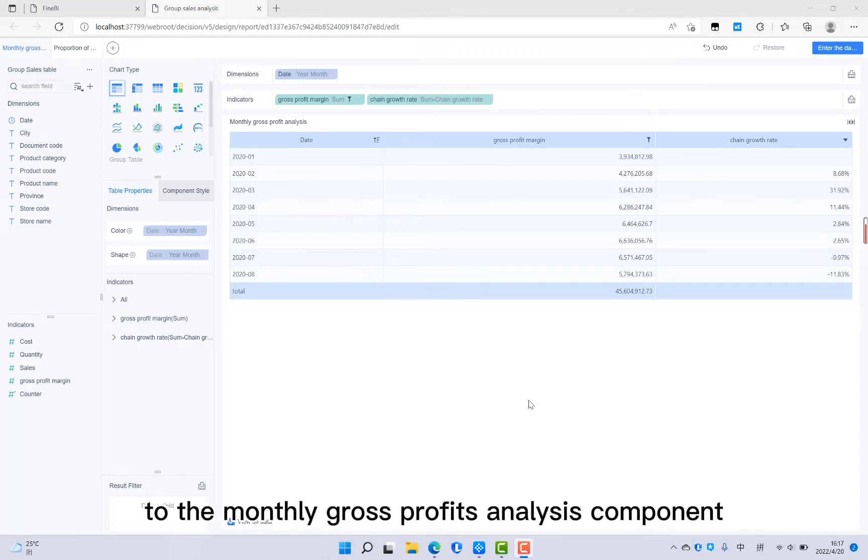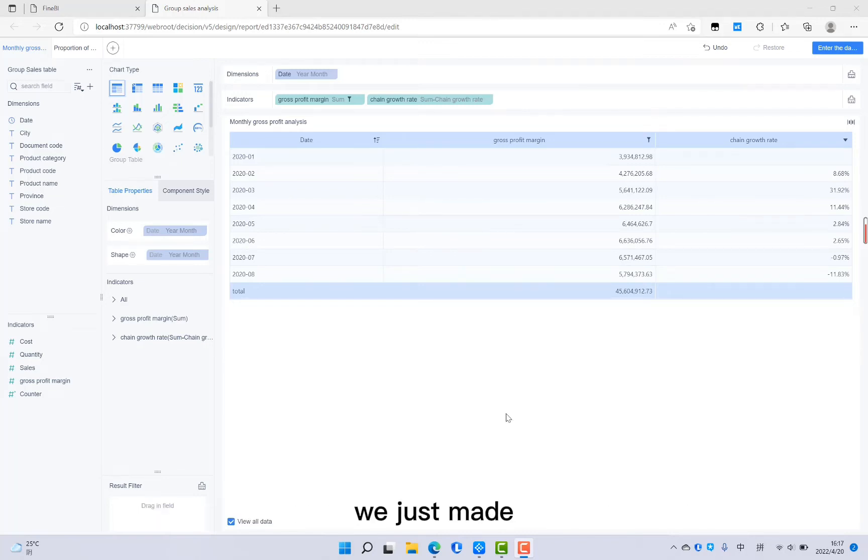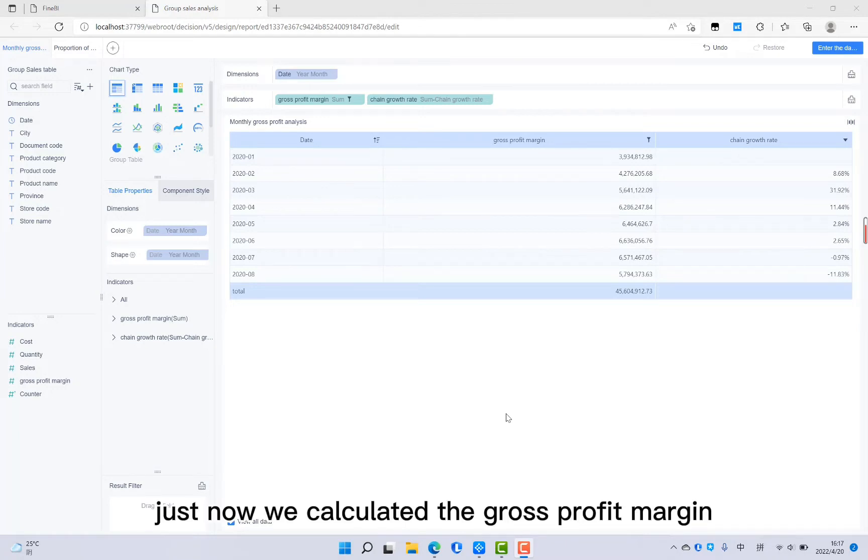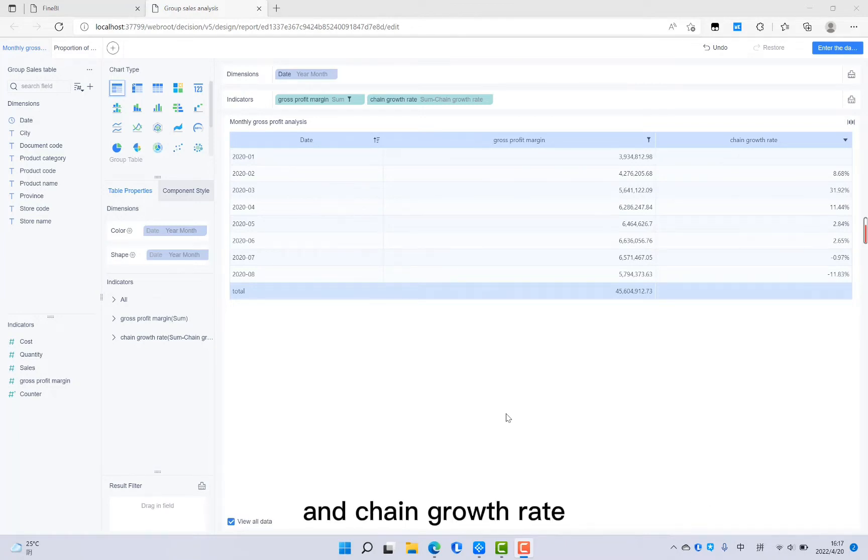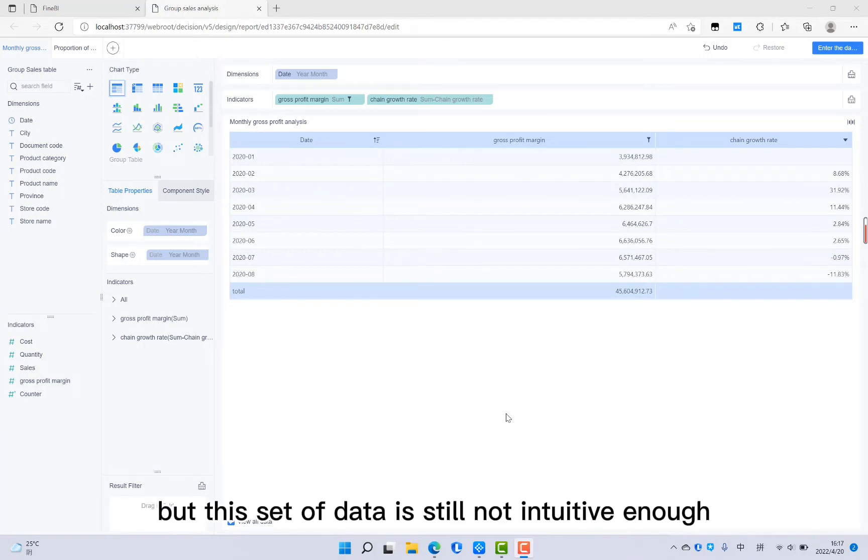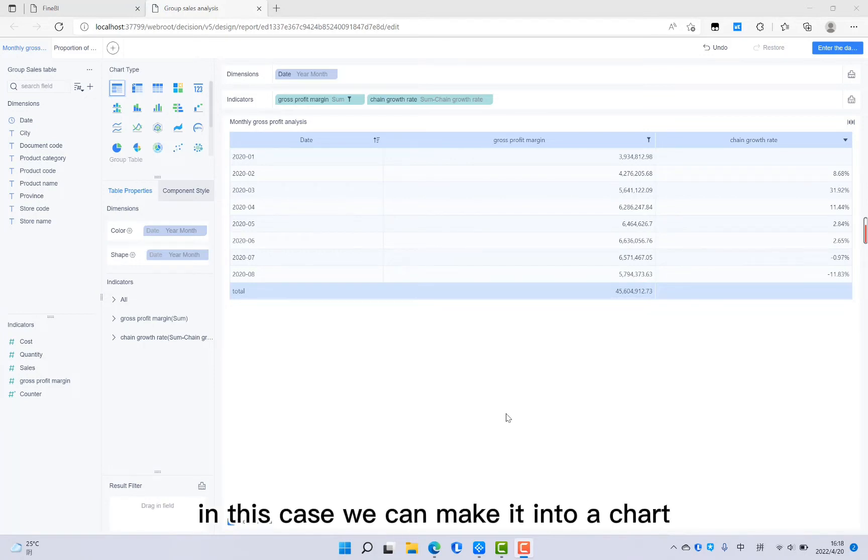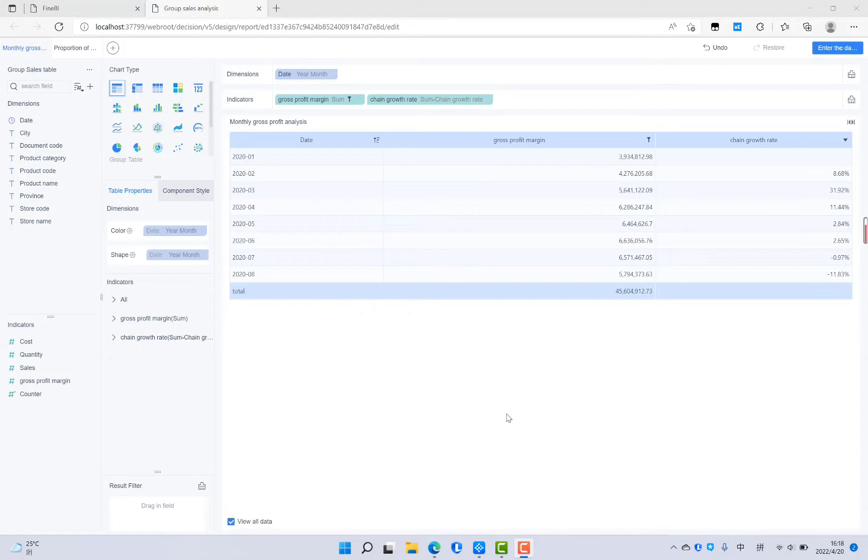Now let's go back to the monthly gross profit analysis component we just made. Just now we calculated the gross profit margin and chain growth rate. But this set of data is still not intuitive enough. In this case, we can make it into a chart.